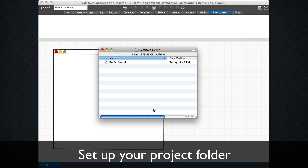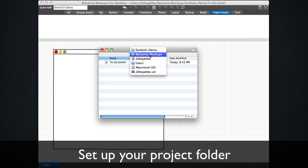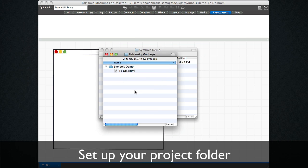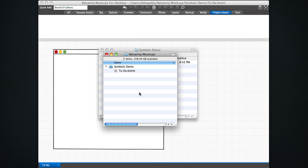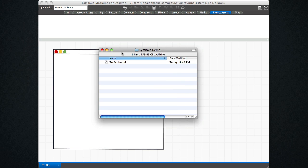So to get started, we'll start with creating a project folder. So this is my Balsamiq mockups folder, and inside it there is a project called symbols demo, and I created my first mockup in there called to-do.